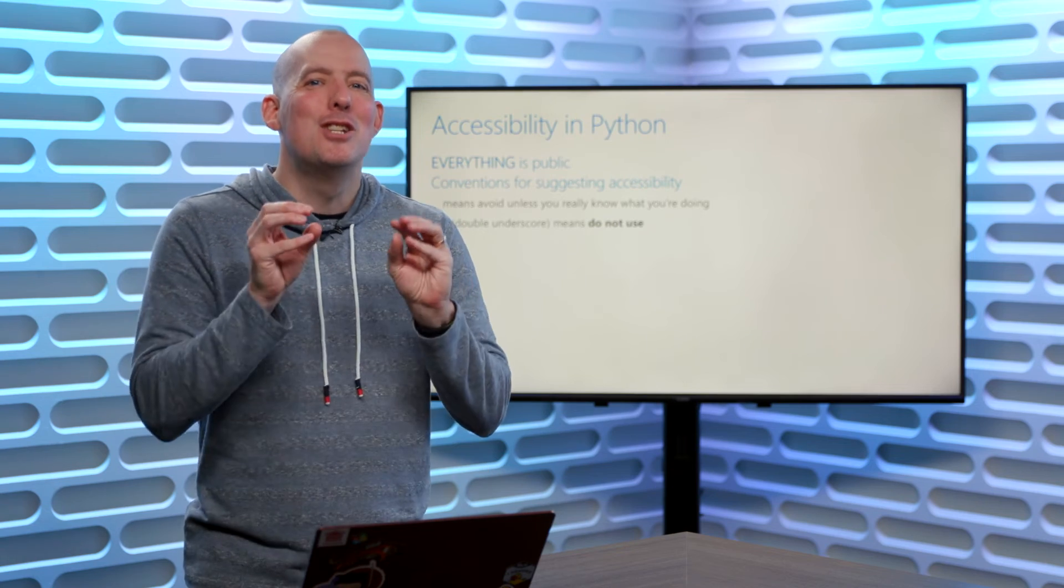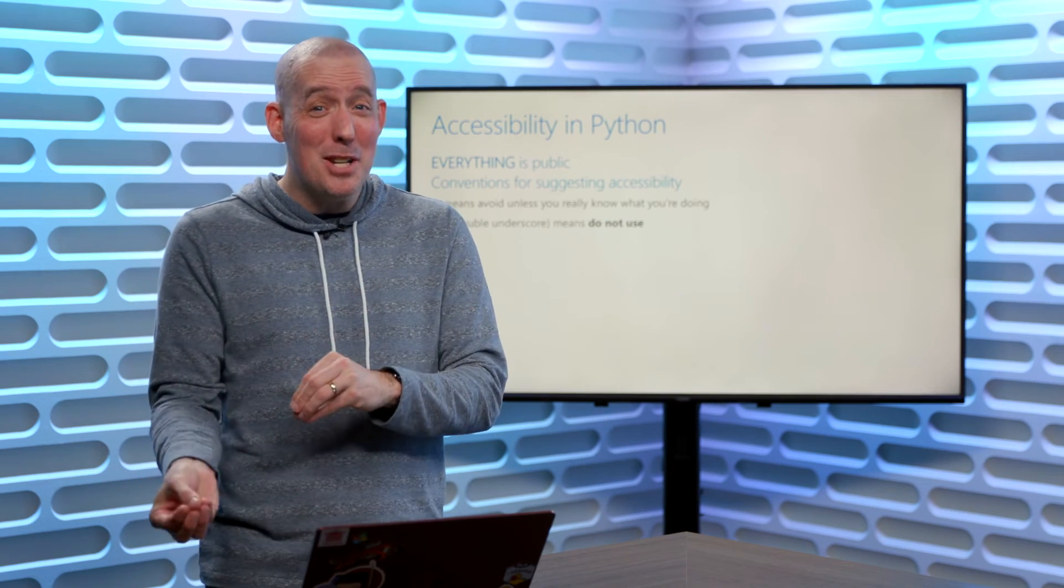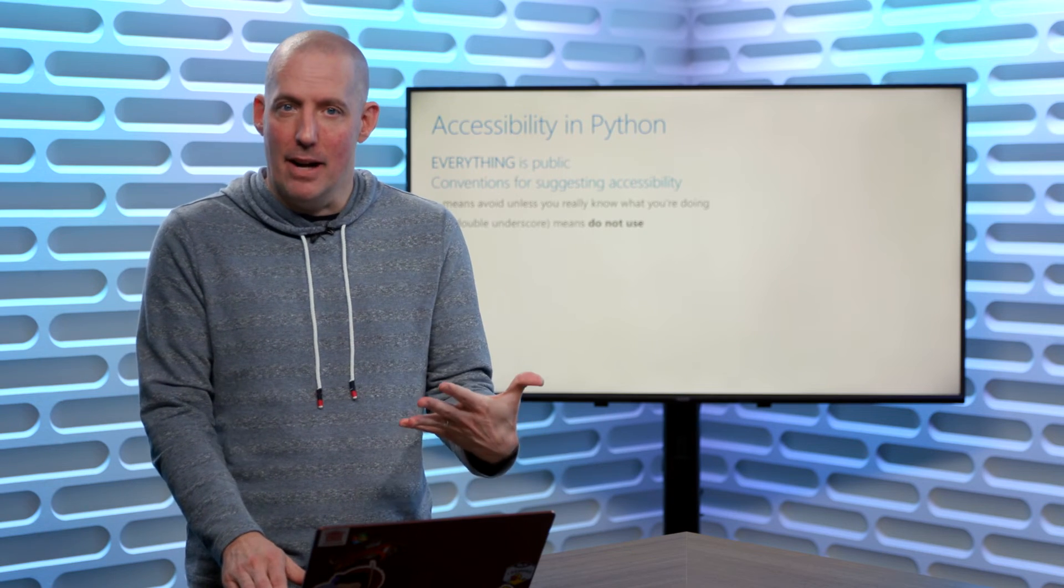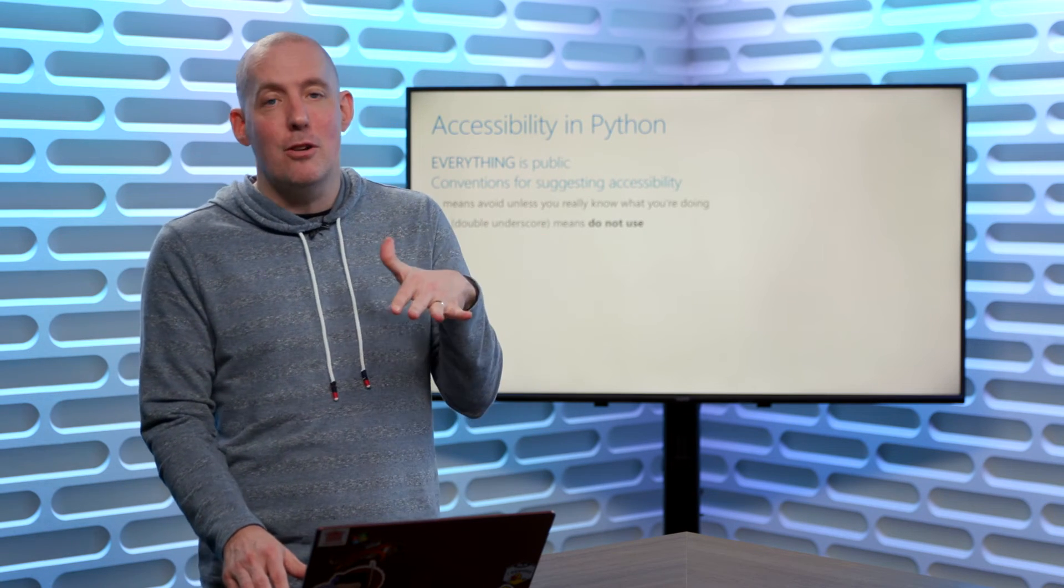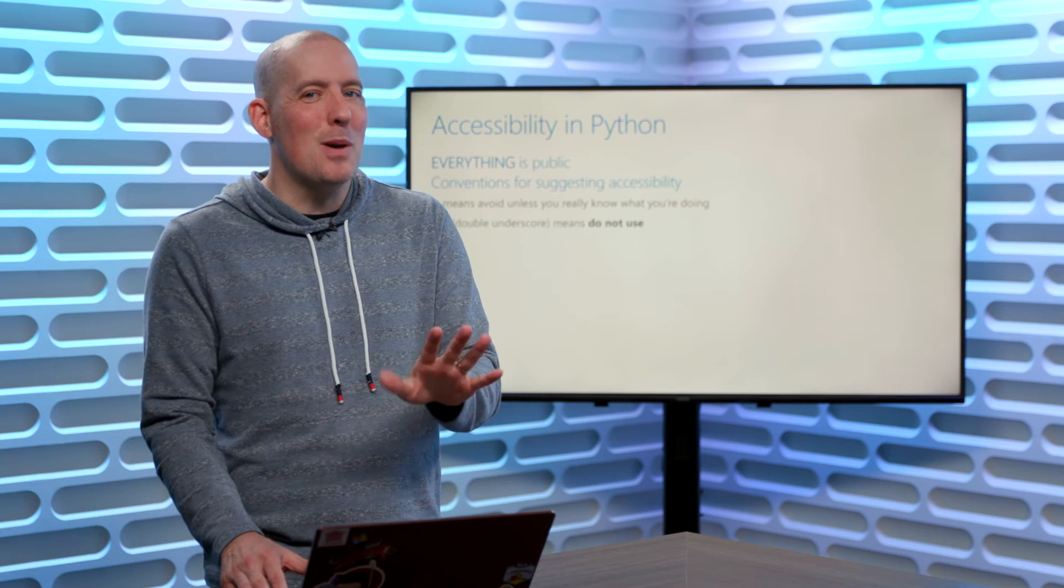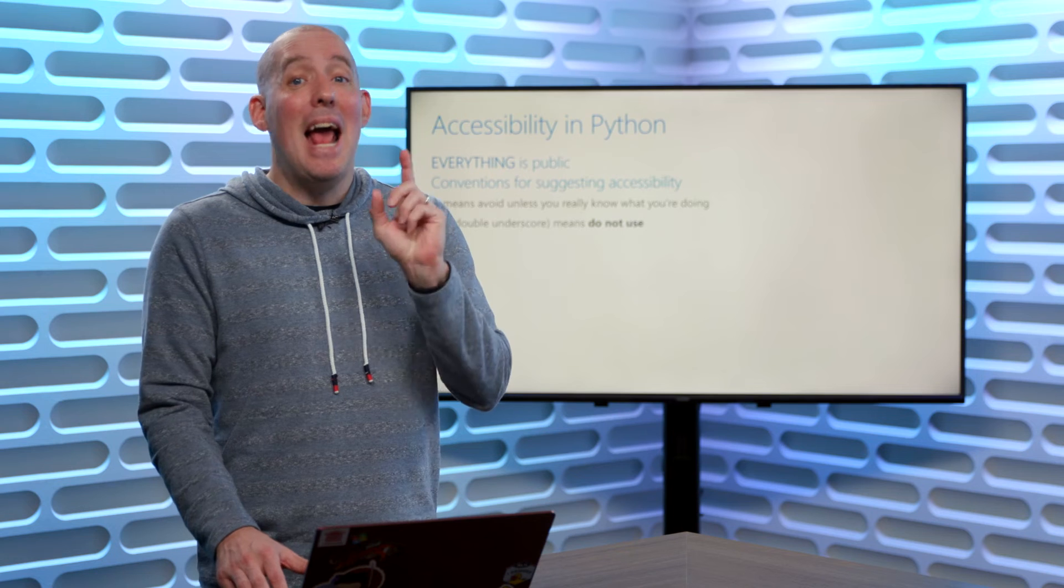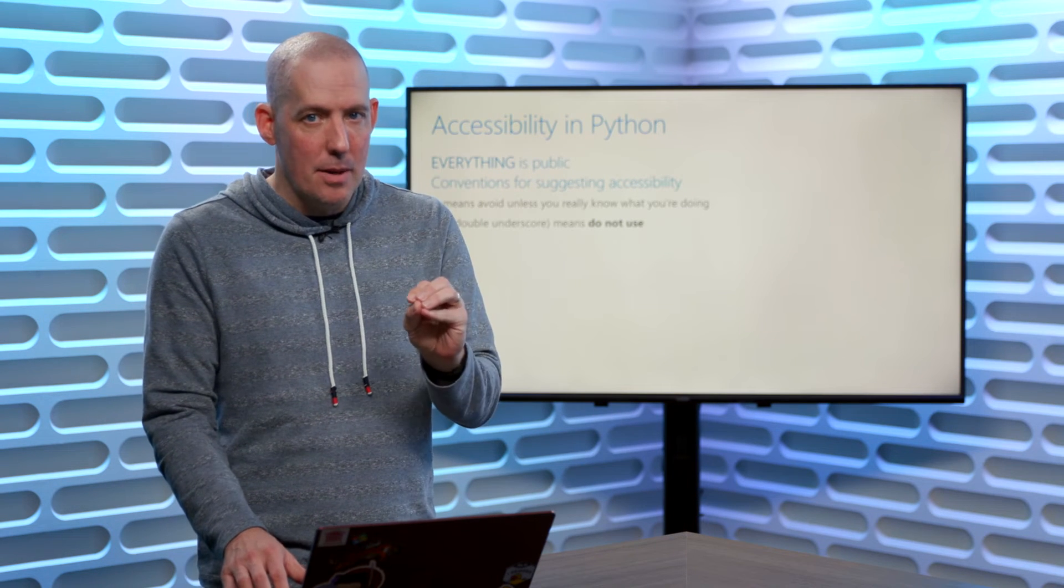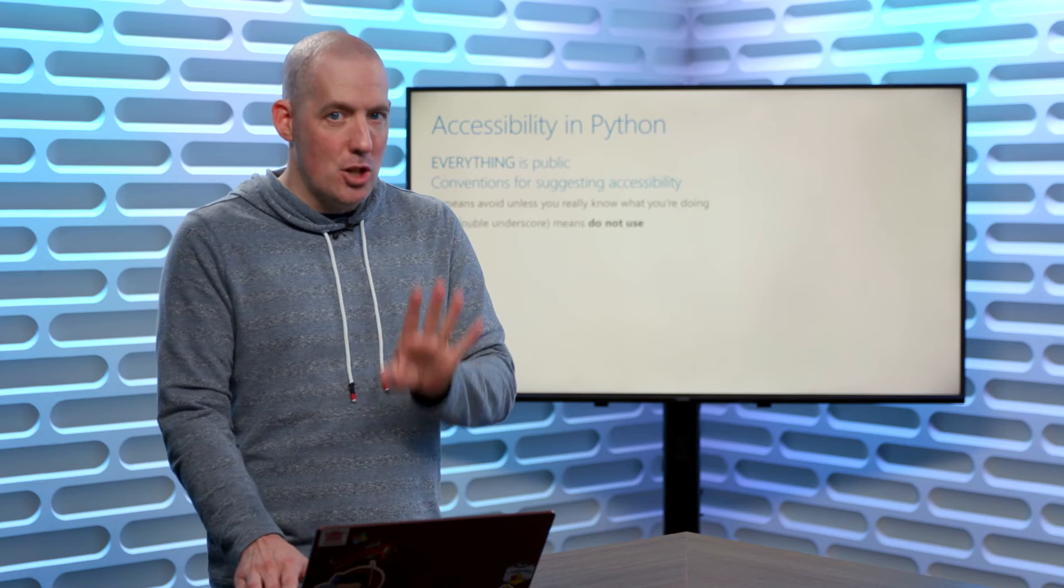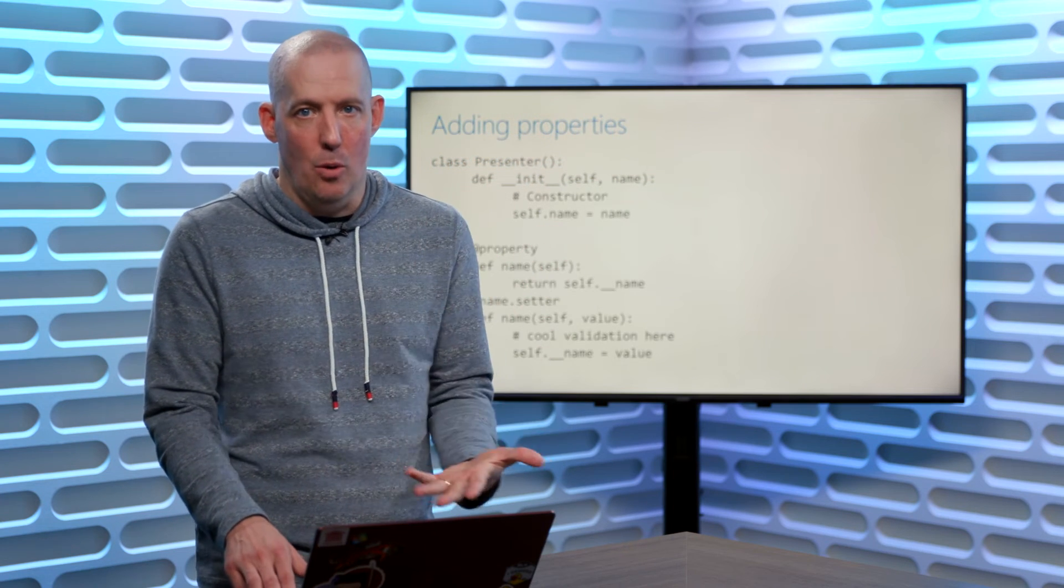It's really just trying to say, don't use that. I would also say that if you're going to be using something from a library, and you see underscores or double underscores, follow that convention, don't use those items unless you know exactly what it is that you're doing and you're willing to accept the risk that whatever's there might change, that it might break your code.